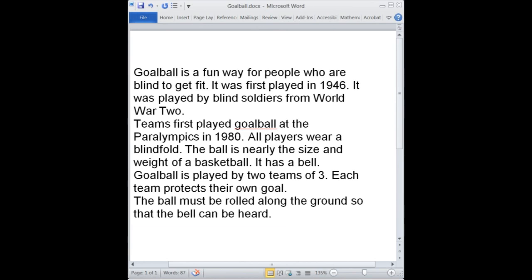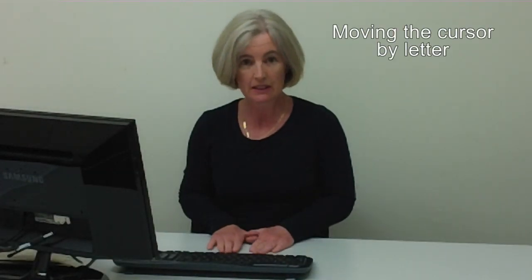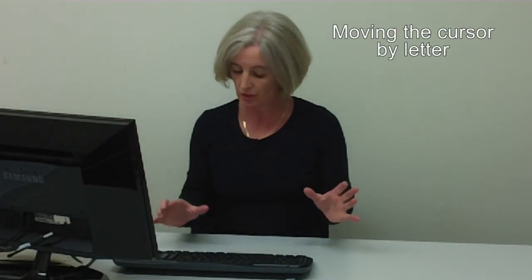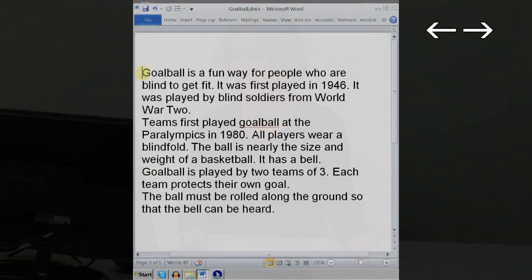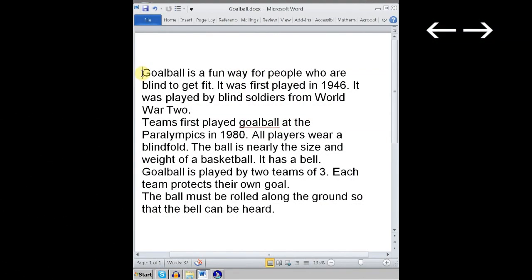When you move the cursor, it's very important to know exactly what it will do and what JAWS will say. I'll begin by moving the cursor by letter, and I'll show you what I talk to the students about. At the moment we have a document about goalball, and the cursor's right at the beginning. If I use the right and left arrow, I can shift the cursor letter by letter, or character by character. I'm going to press the right arrow.